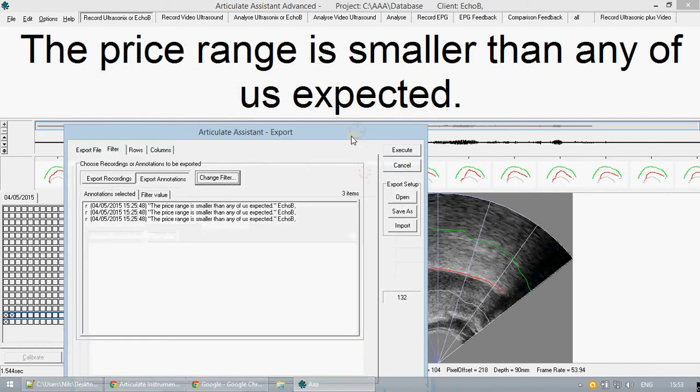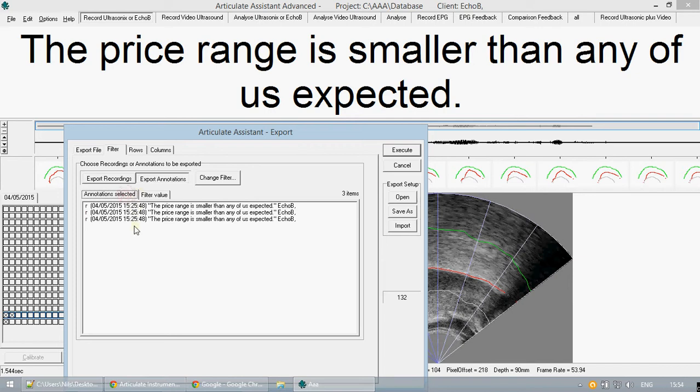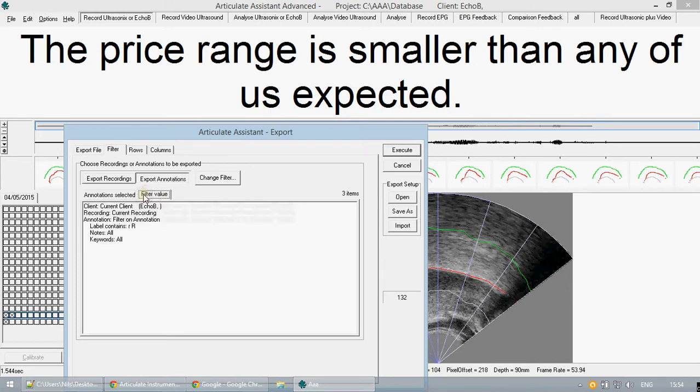When we then look at the annotations selected we can also see them in this list. You can see what filters you have applied in this tab in the filter tab.